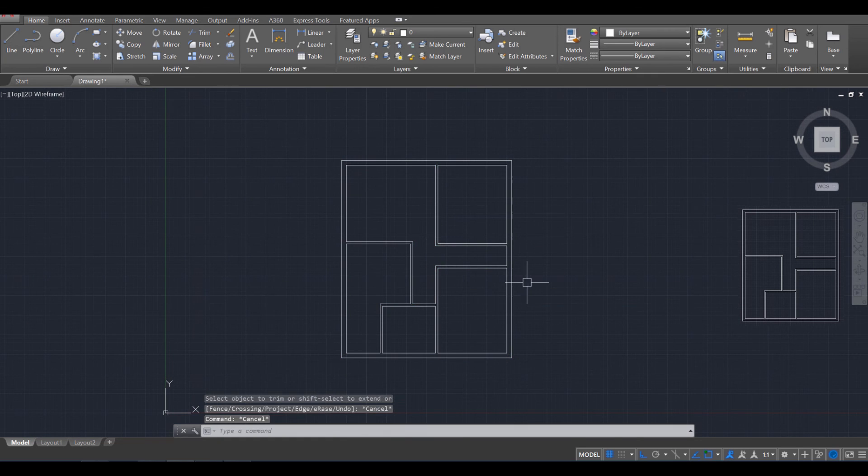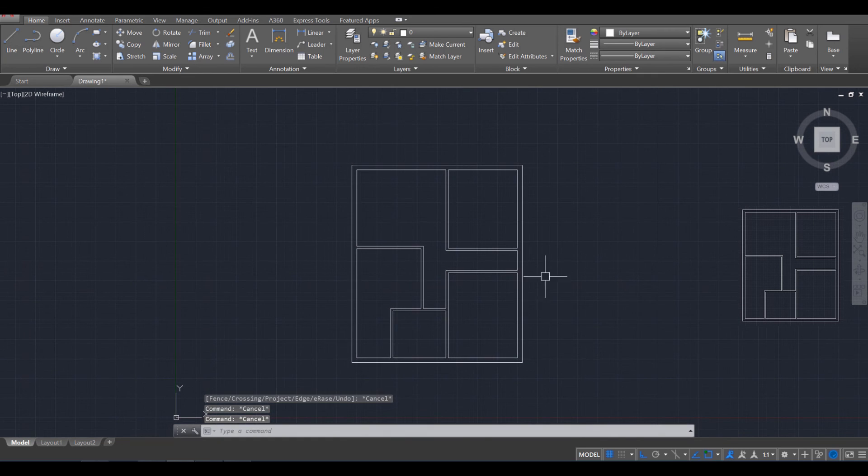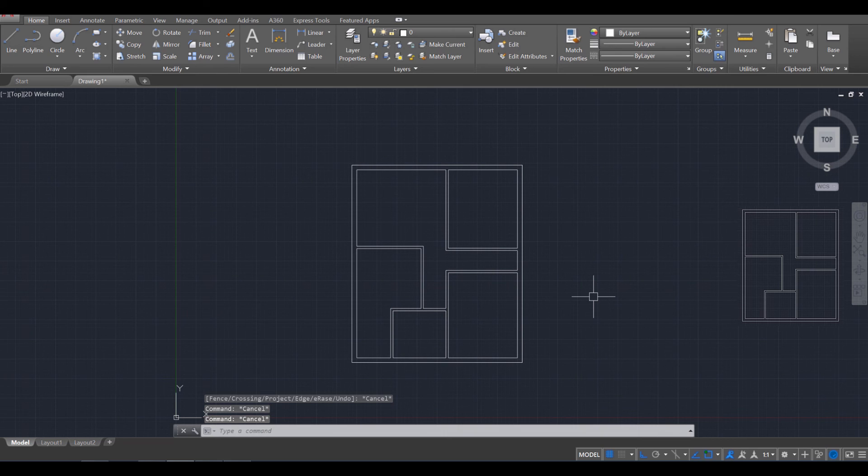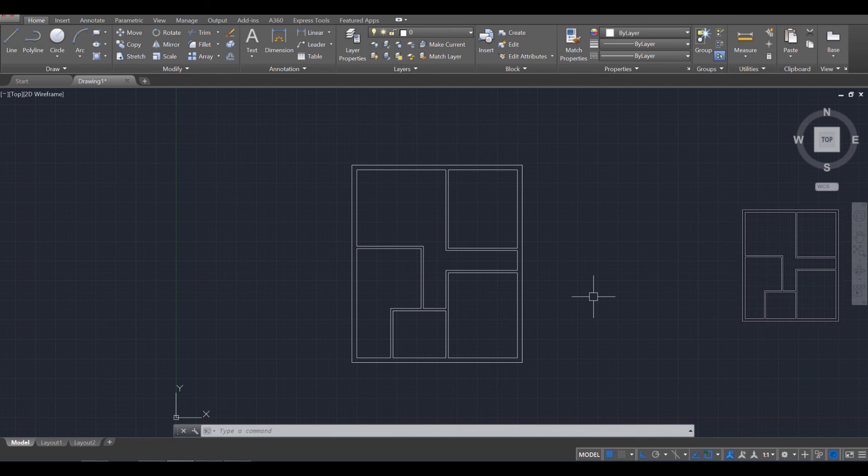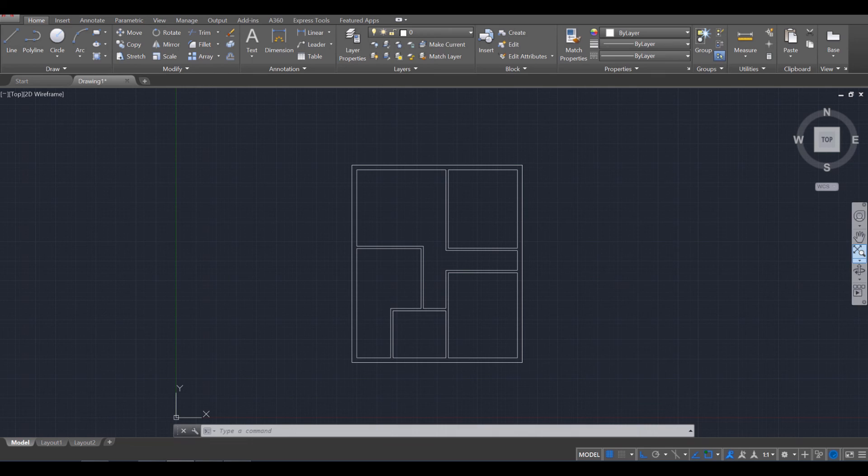Okay, like so. So there you go. Those are the interior walls and the exterior walls, and we're going to continue this in Part 2. I'll see you then. Peace.